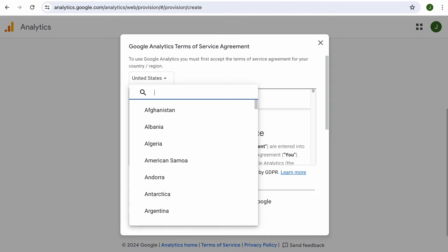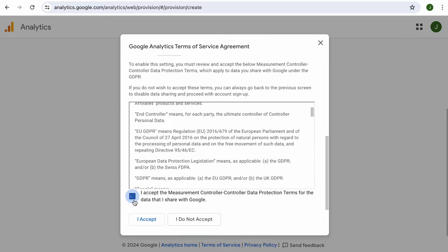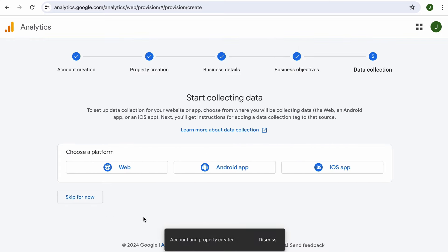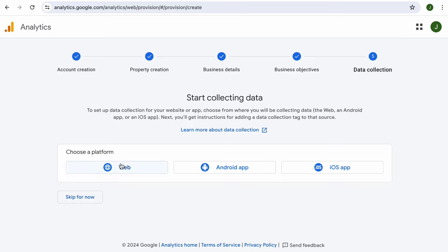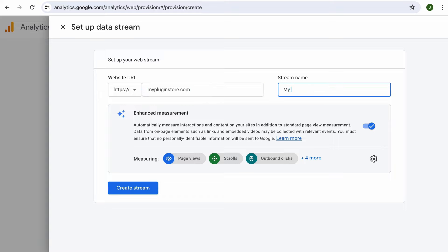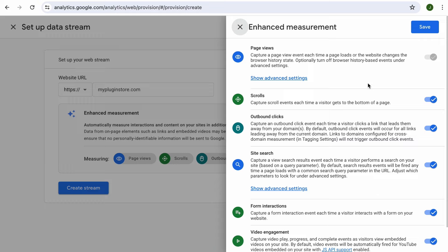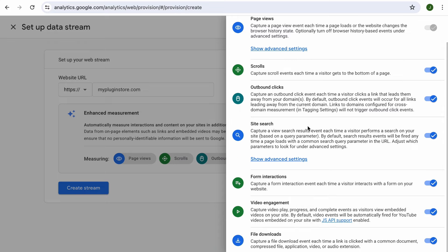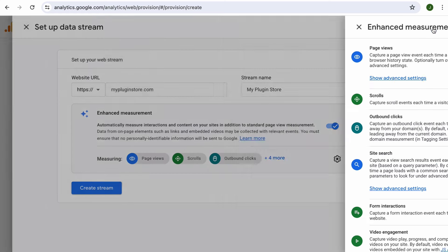You will need to select the country where your business resides and accept their terms of service by checking the two boxes before you can use Google Analytics. Now the account and property are created. Since we are collecting data from our website, we will be selecting Web. Then provide your site URL here, but remember to remove your web protocol as it is already defined. And if your site is set up with www, make sure to add it as well. Then give the tracking stream a name, say your site's name. Most importantly, you want to keep the enhanced measurement option on so that Google Analytics will track all these other variables on your site — scroll events, outbound clicks, site search queries, form interactions, video engagement and file downloads. Let's click Save and create the stream.